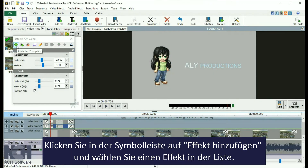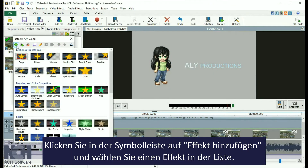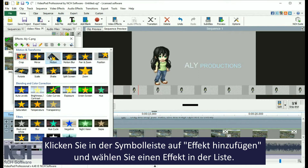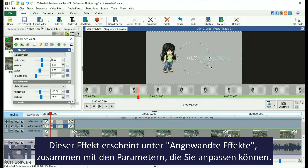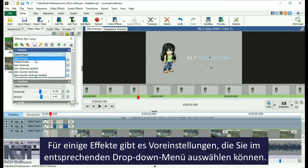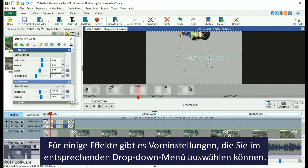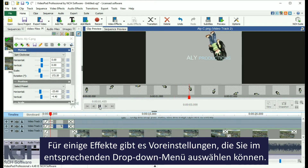Click the Add Effect button in the toolbar and select an effect from the list. The effect will appear in the applied effects list along with any parameters available for you to adjust. Some effects have presets that you can select from using the Select Preset drop down menu.